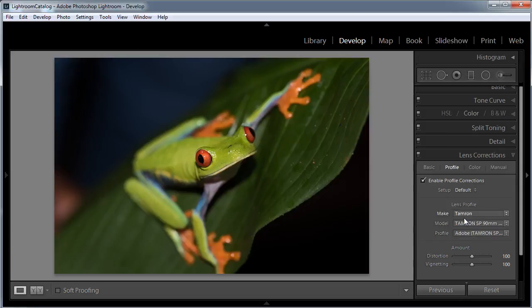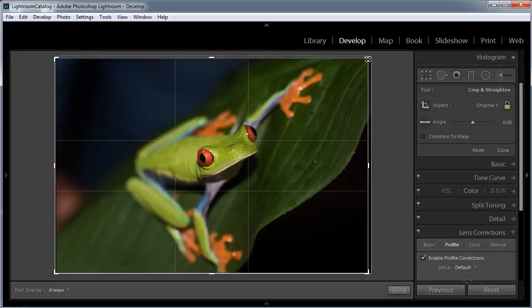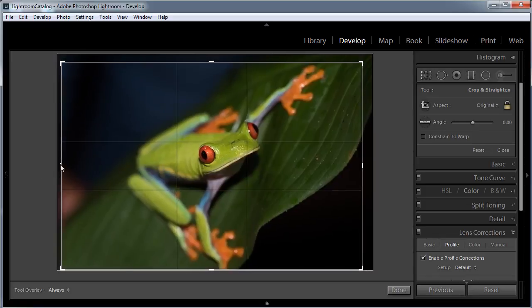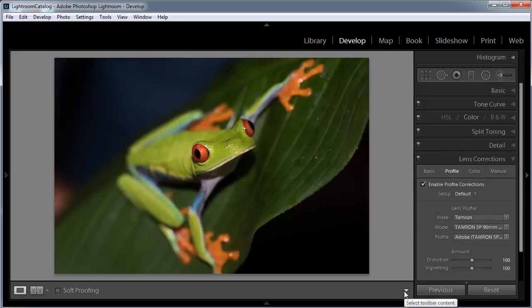With that done, the next thing I want to do is apply a crop to the image. You can select the Crop Overlay tool from the toolbar, or press R on the keyboard for a shortcut. I'm just going to click on it to open it up, and click on any of these edges of the bounding box and pull it in a little bit tighter to adjust the size of my image. Then all you need to do is hit Done or press Return to exit the Crop tool.